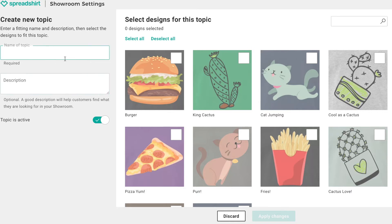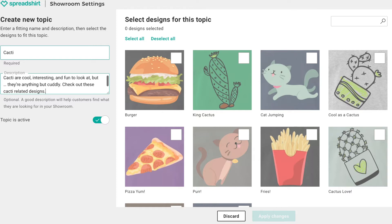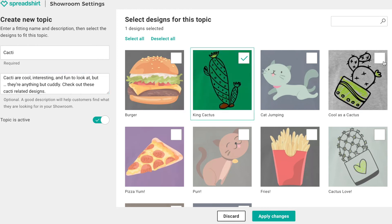We will name the topic and provide a nice description so people can find your designs when they're looking for them. I'm going to name this topic 'cacti' because I have a lot of cactus-related designs that I'd like to group together. Add a nice description: 'cacti are cool, interesting, and fun — check out these cacti-related designs.'